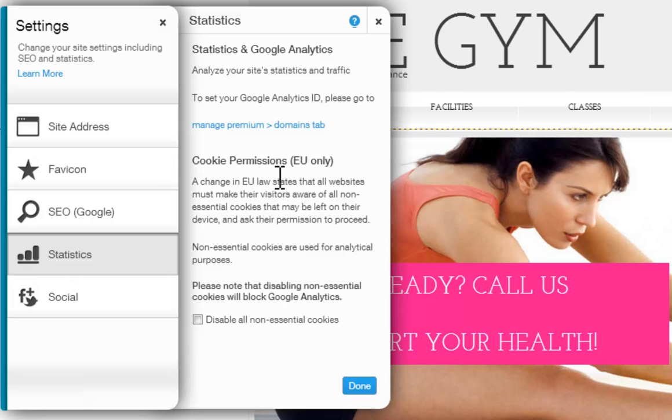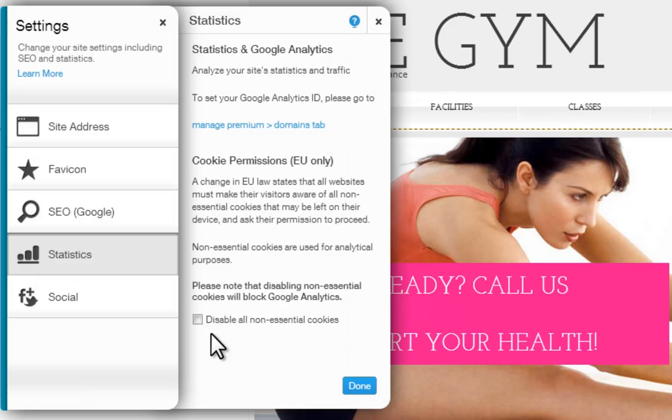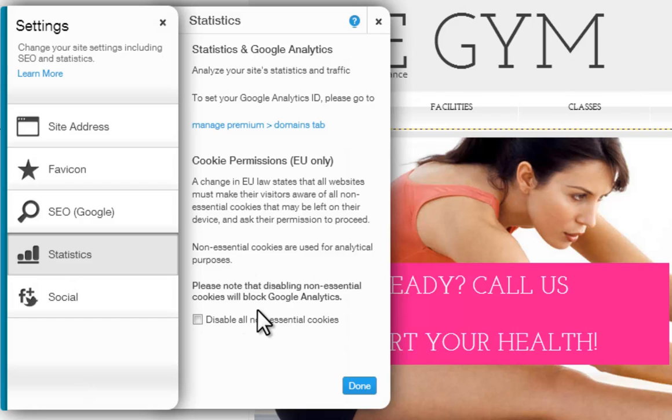Down here you can disable all non-essential cookies. This is in response to the European cookie law, where all websites must make their site visitors aware of non-essential cookies that may be left on their device and ask for their permission to proceed. Non-essential cookies are used for analytical purposes. If you disable this, your Google Analytics will be blocked as well.